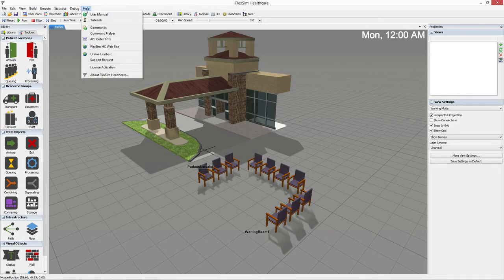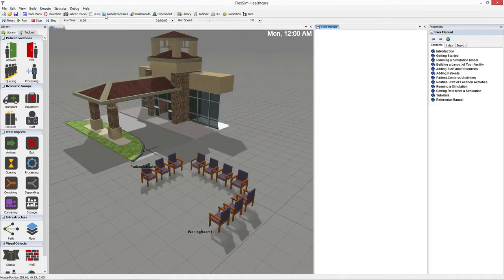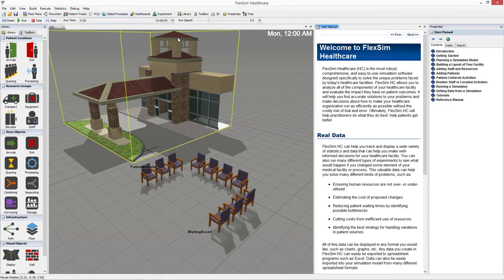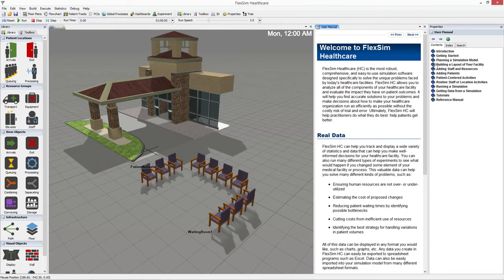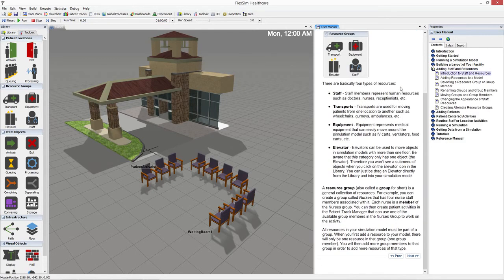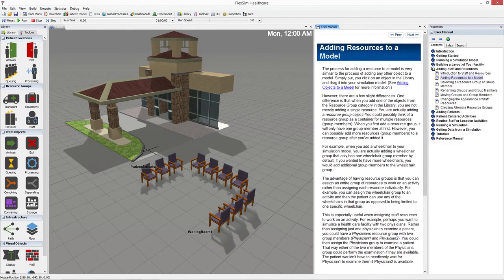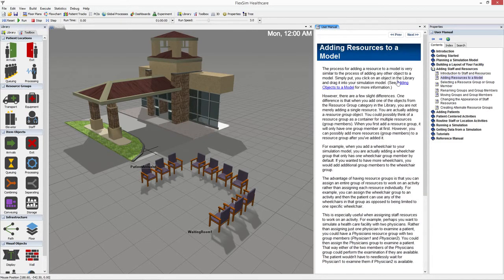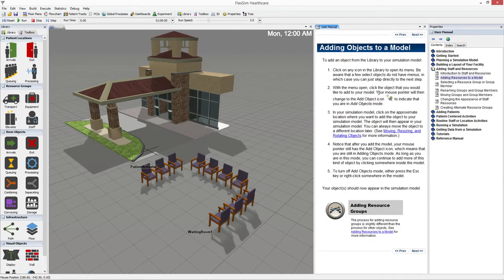To access the user manual, click on Help in the main menu and then User Manual. The manual is a comprehensive guide to simulation modeling in FlexSim Healthcare, and it provides thorough documentation of the many features and tools with plenty of images.